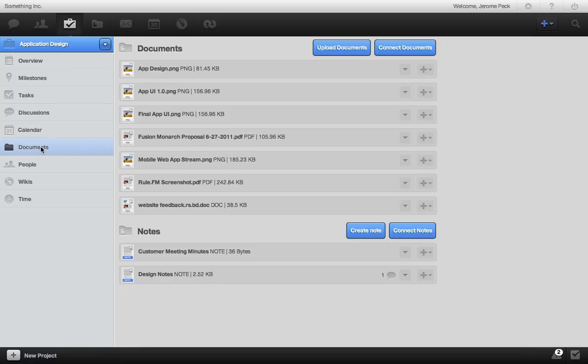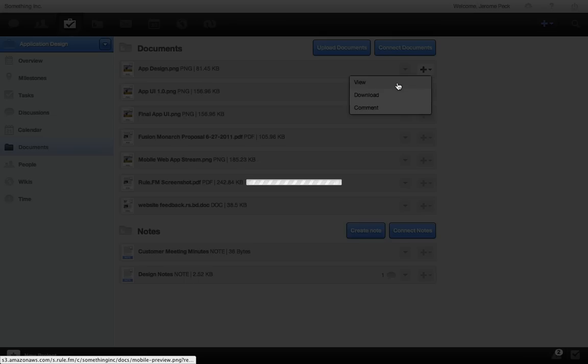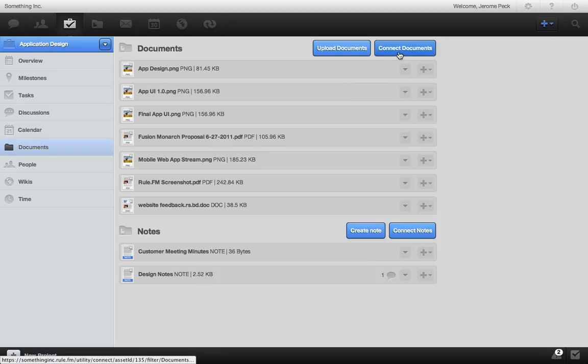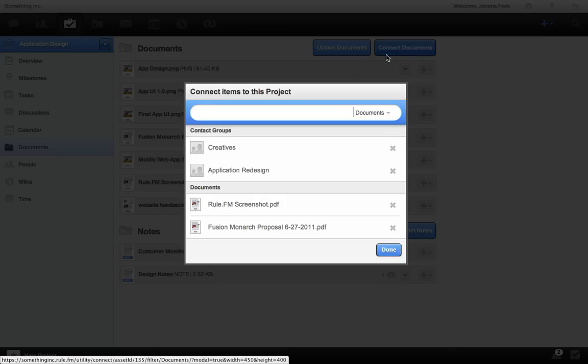You can view all images and PDFs right from this project. And connect other documents already enrolled to your projects.